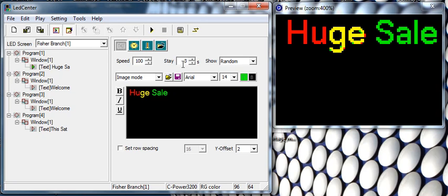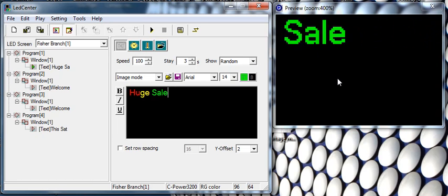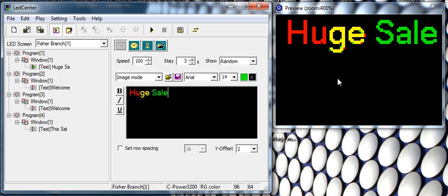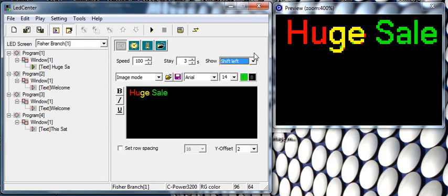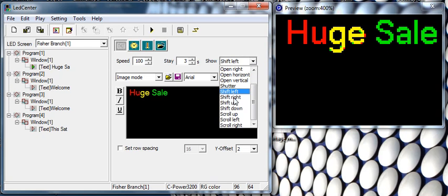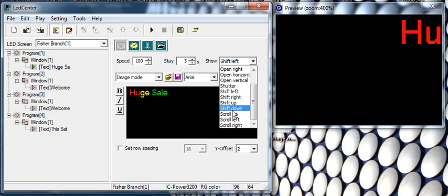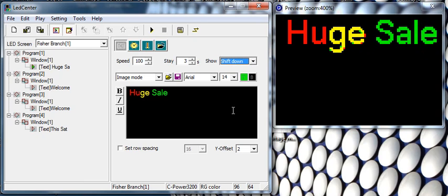Now a couple of other things to review in this video. The default is random, so you see it showing up on the preview window randomly—coming in from the right, left, top, or bottom. You can control that with options like shift left or shift down.